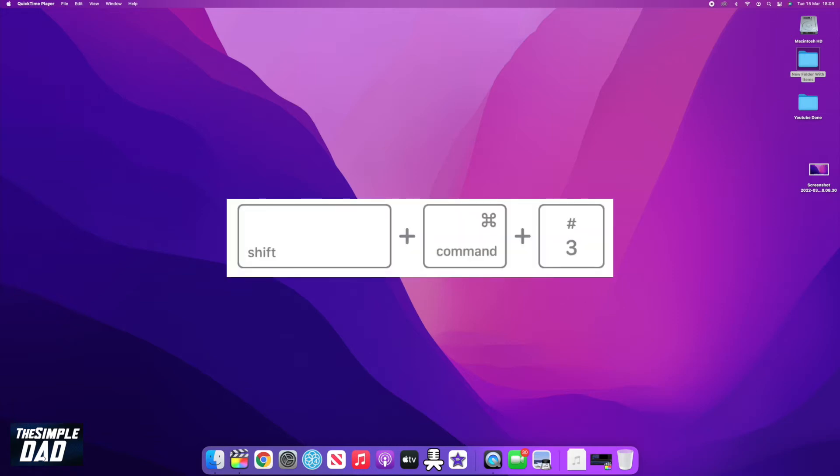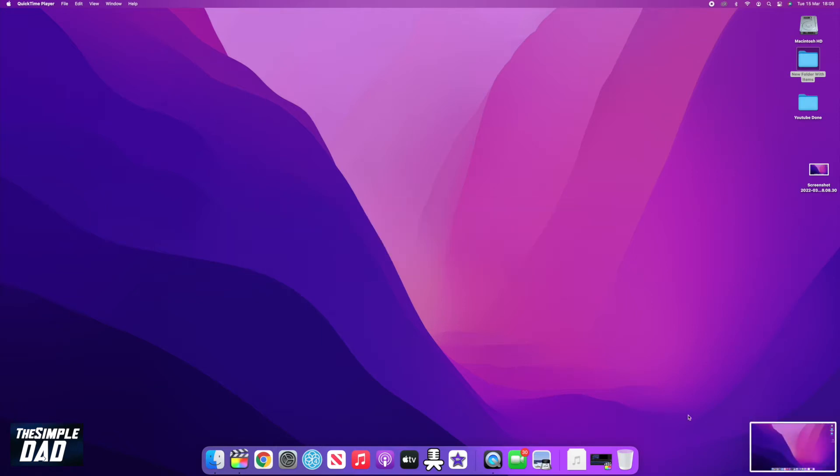You can do this by pressing Command, Shift, and the number three. This will take a screenshot of the whole screen and show you a preview at the bottom right.